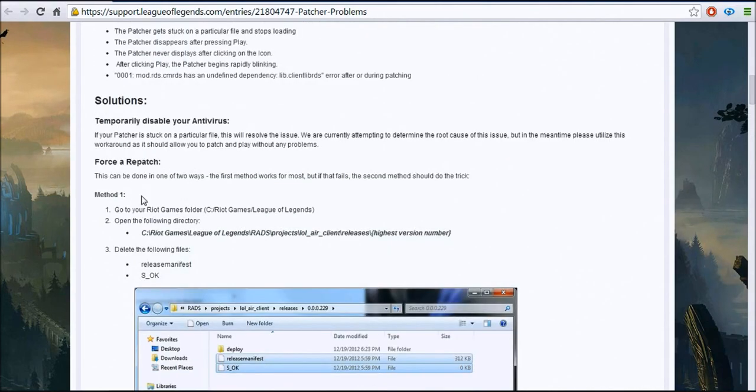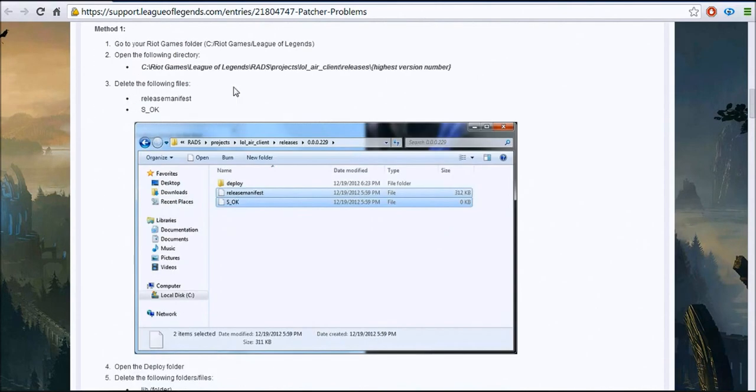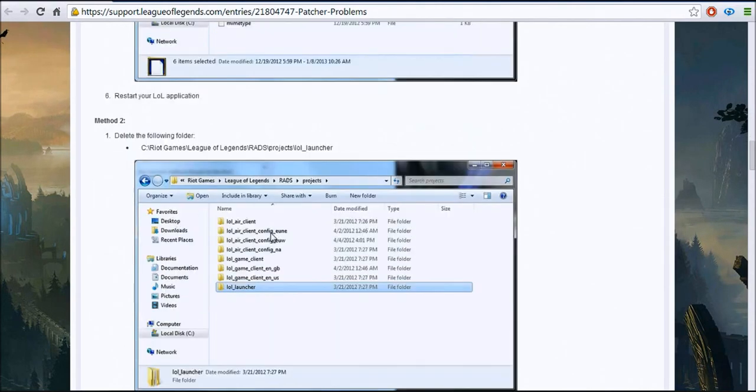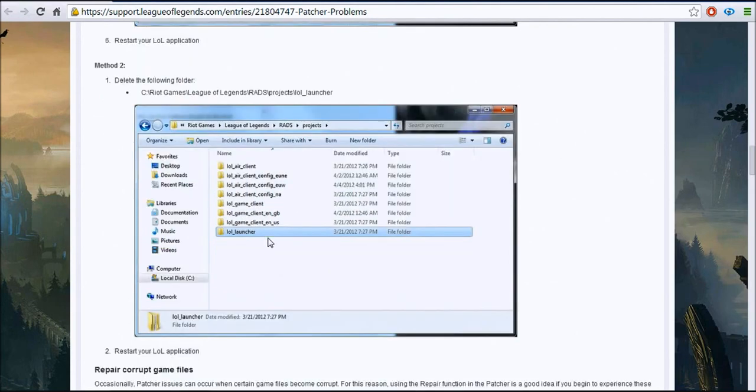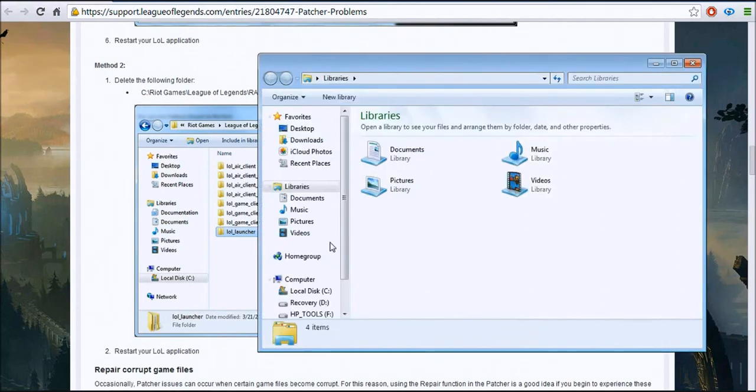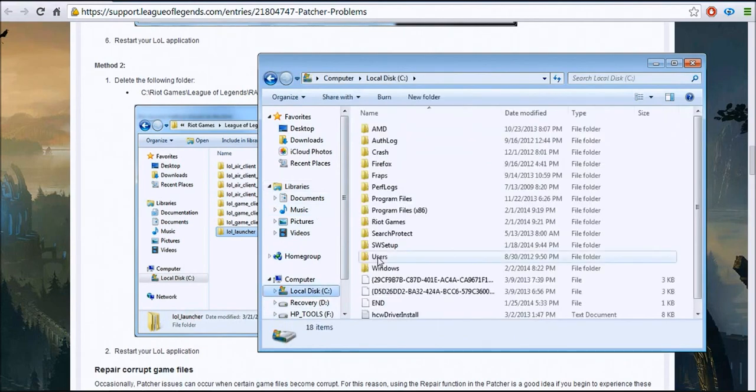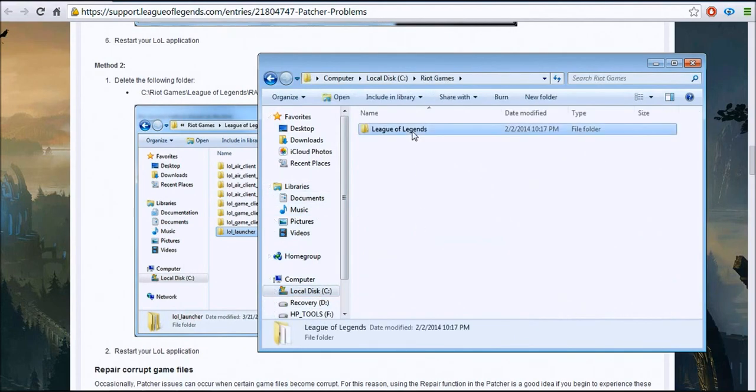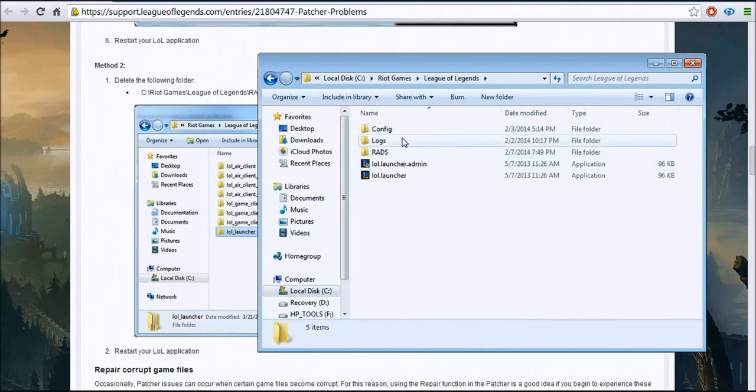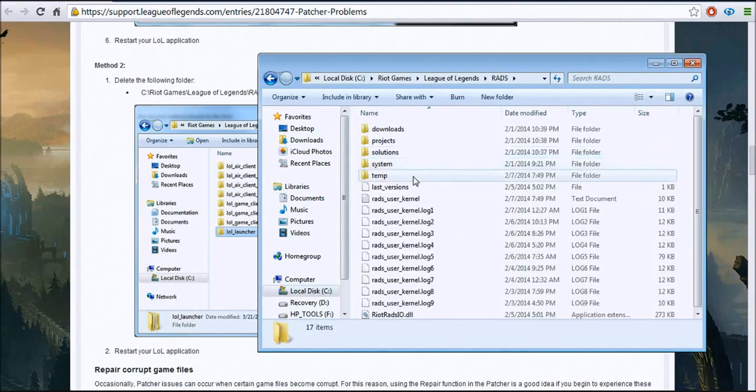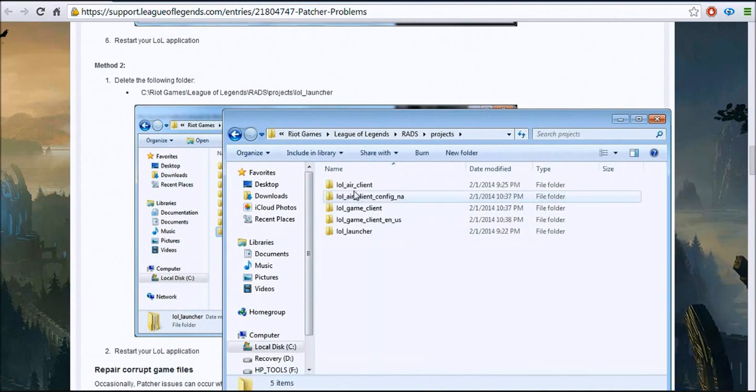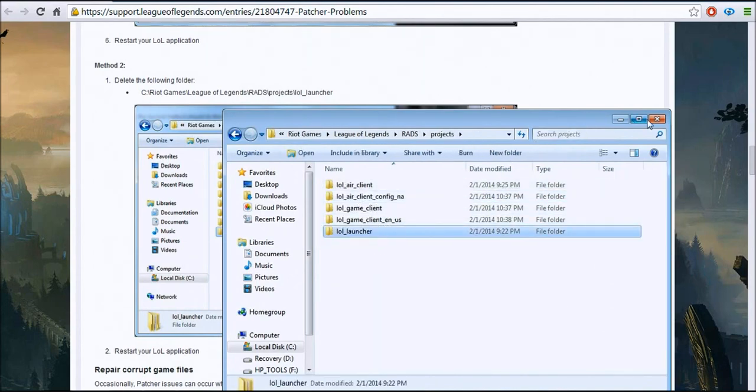It looks like it's the same thing as this, forcing a repatch. Yeah, okay, so this is how you force a repatch also. You just go into the same thing and you delete this right here.